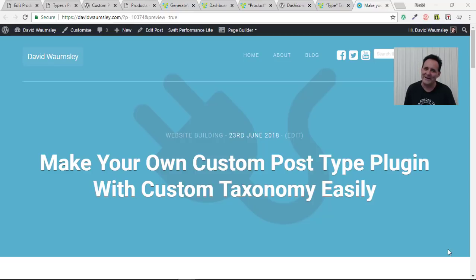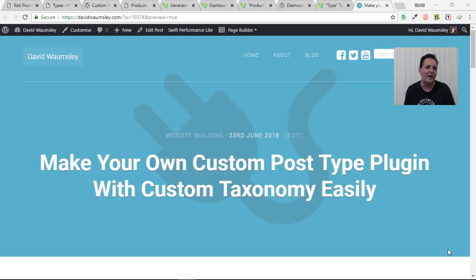Hello, this is David Warmsey. In this video I'm showing you how easy it is to create your own custom post type plugin with Taxonomy.